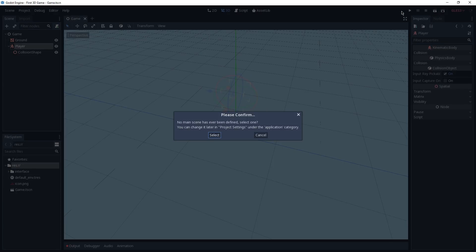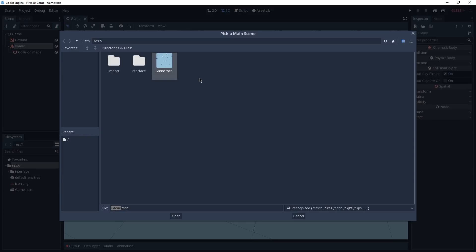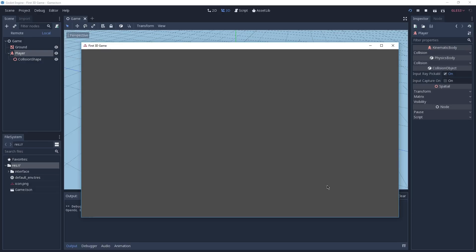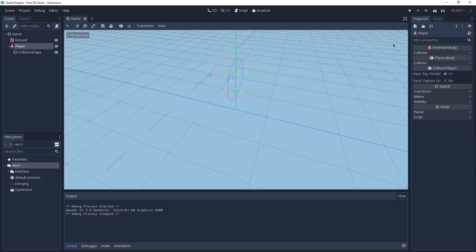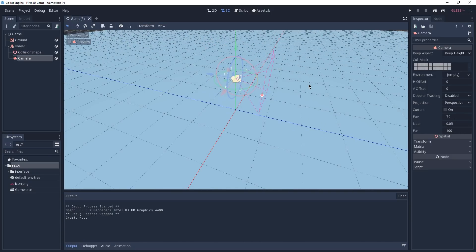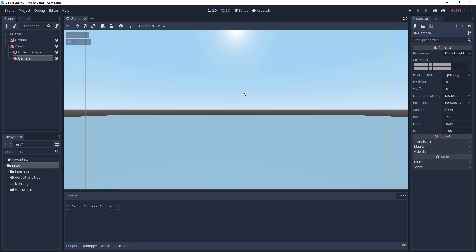The engine is going to ask us which one is our main scene — which scene does the game begin from. We are going to click on select and since we only have one scene, the game scene, we are going to select it and the game is going to start. As you can see this does not look like anything that we have inside of our game. This is because the game is showing us our 2D view because we don't have any camera inside of our 3D game. To fix that we are going to close our game, and with our player selected we are going to add a camera. We can search for camera, double click, and now we have a camera. To see what the camera is seeing we can click on preview. Now if we press F5 to play our game, we are seeing the same thing that our camera shows in the editor.